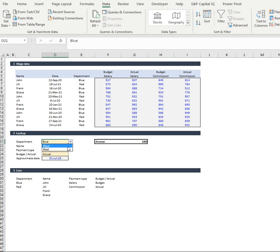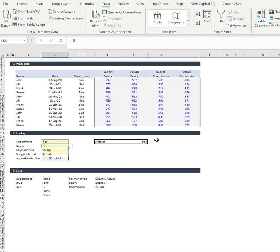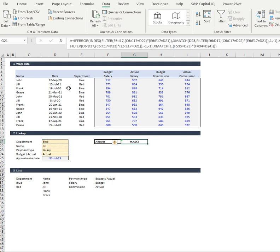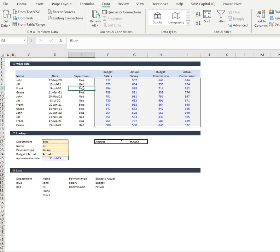So say if we want to have a look at Jill here, we'll change it to red department and we'll have a look at Jill and it pulls out theirs. And if there isn't data available, I'll show you what's going to happen. It's going to go Calc because we don't have any blue departments in here.